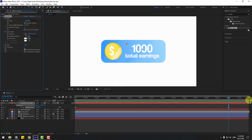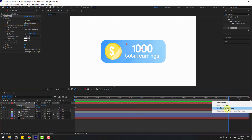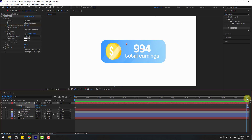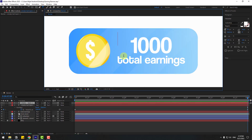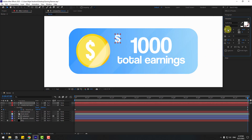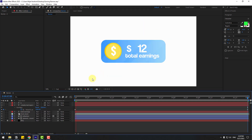Choose the work area, right-click, and select 'Trim Comp to Work Area'. Then go back to the text tool, click, and write the dollar icon. Click the selection tool, change the font size, and position it. Let's preview the animation.